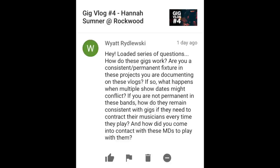Wyatt Rydelski writes: Hey, loaded series of questions. How do these gigs work? Are you a consistent or permanent fixture in these projects you're documenting on these vlogs? If so, what happens when multiple show dates conflict? If you're not permanent in these bands, how do they remain consistent if they need to contract their musicians every time? And how did you come into contact with these MDs to play with them? So there's a lot to unpack here.